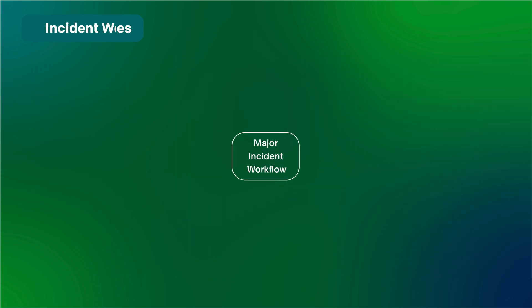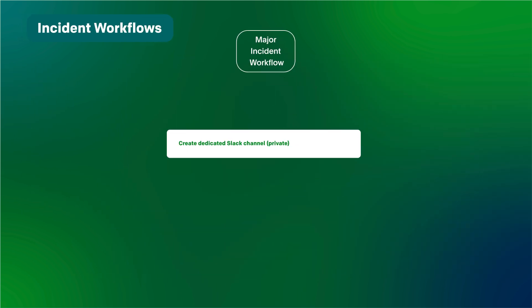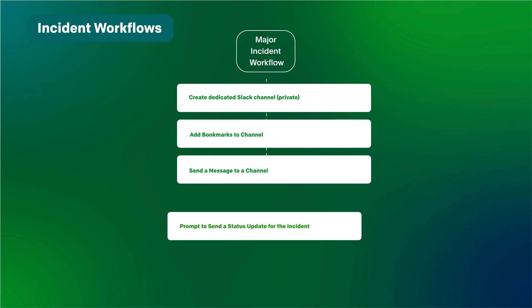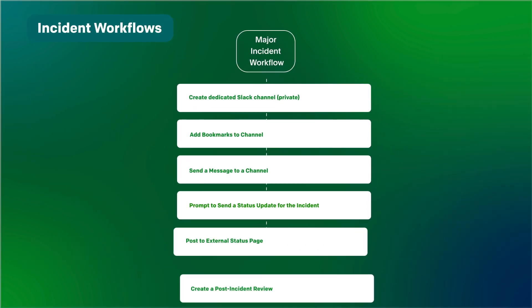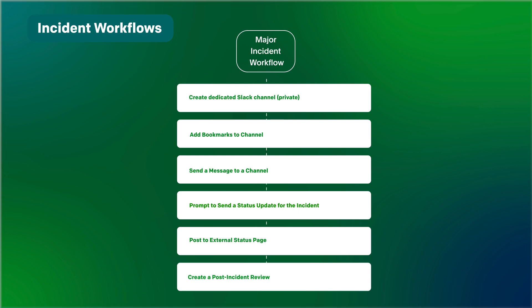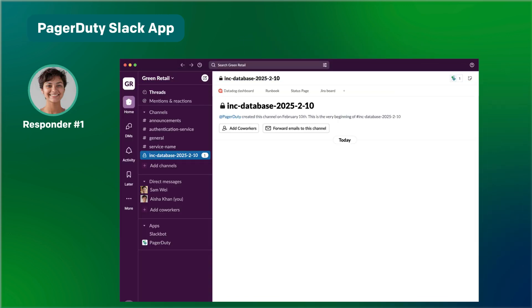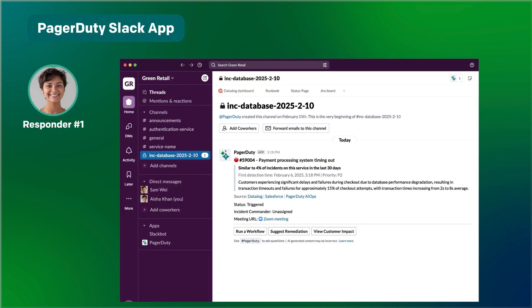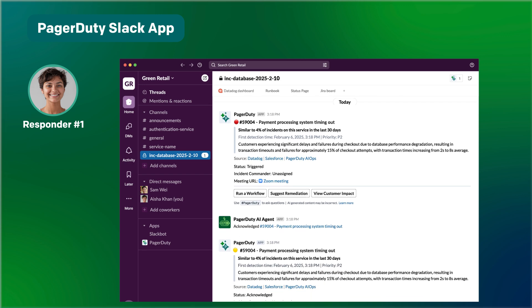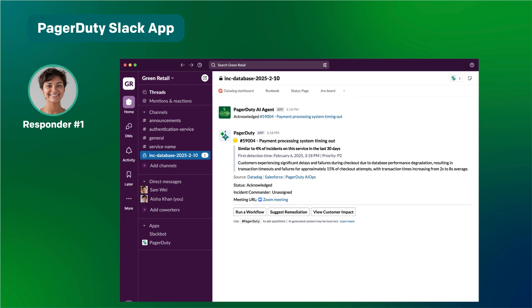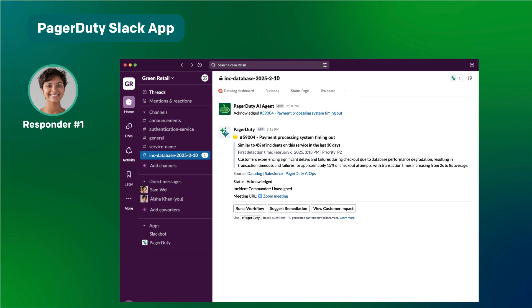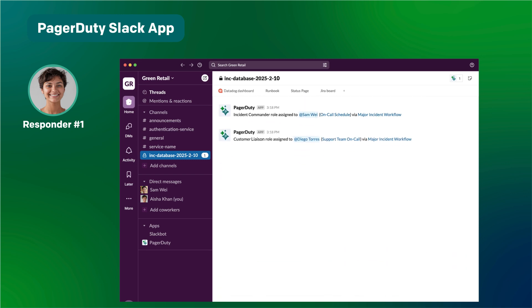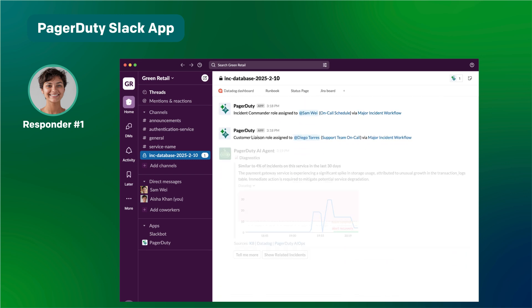Green Retail has configured a workflow that automates key steps for major incidents. Responders can run these workflows end-to-end directly from chat. PagerDuty creates a dedicated incident channel with an AI-generated summary of what happened. An AI agent automatically assigns out roles and pulls diagnostics.